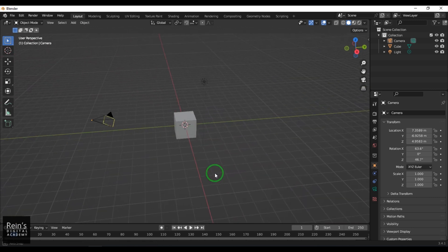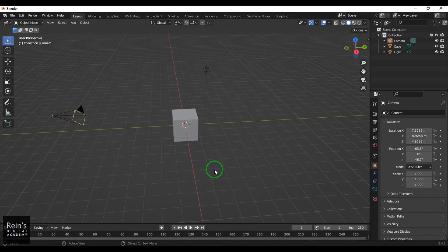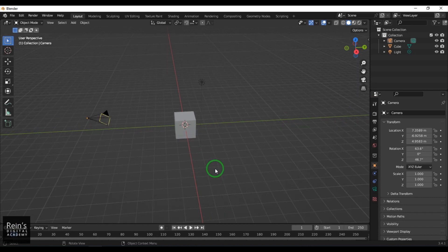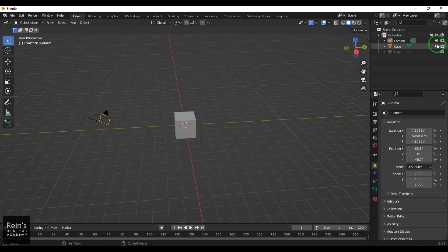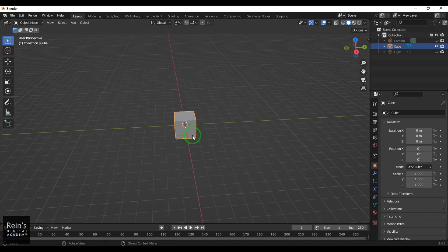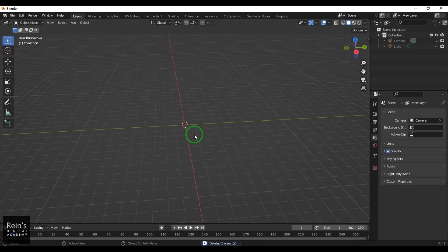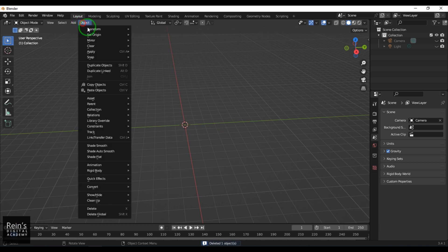Right now I have a simple default scene. I'll switch off the light visibility and camera visibility to avoid disturbances in the viewport. I'll select the model here and delete this cube.